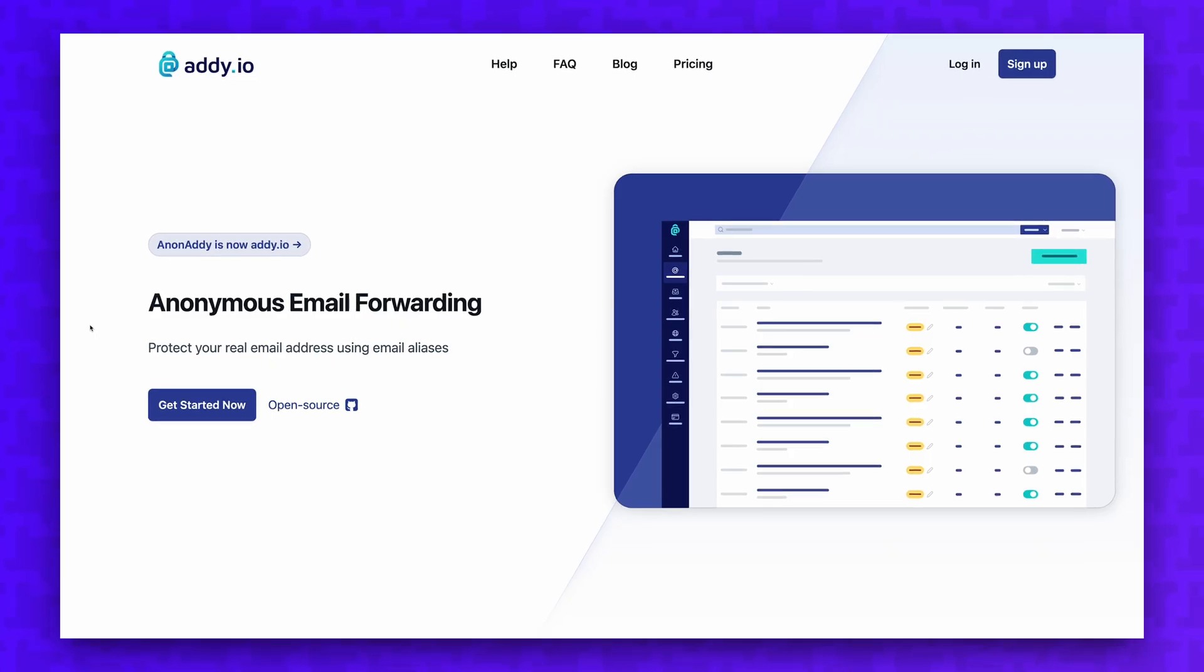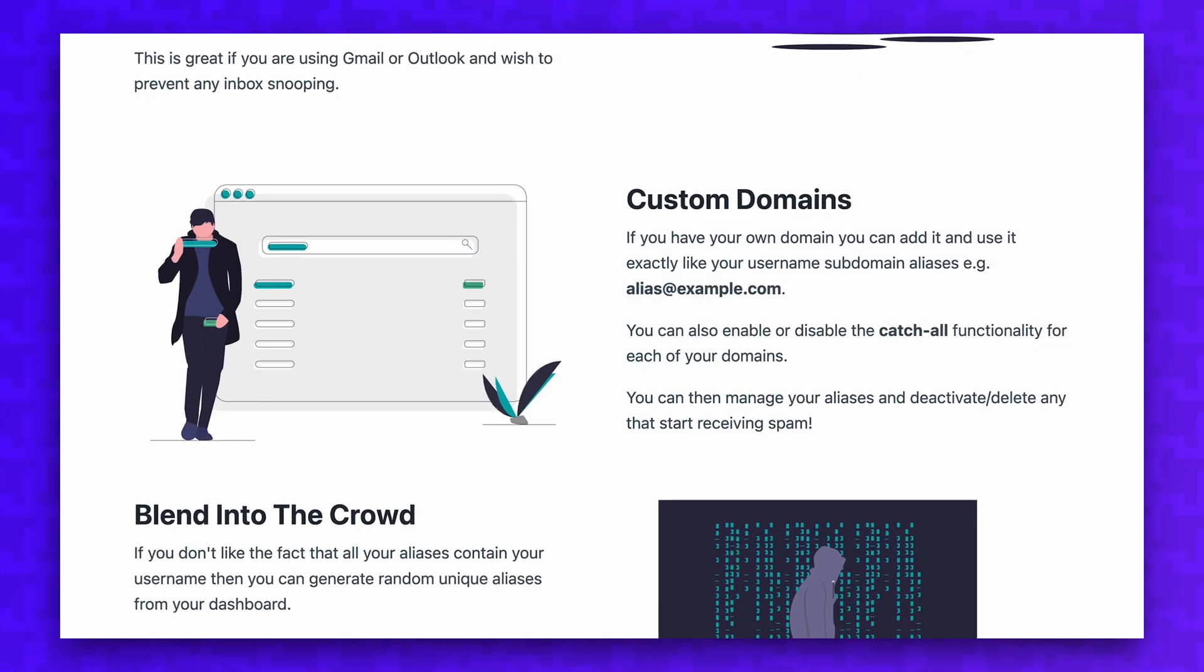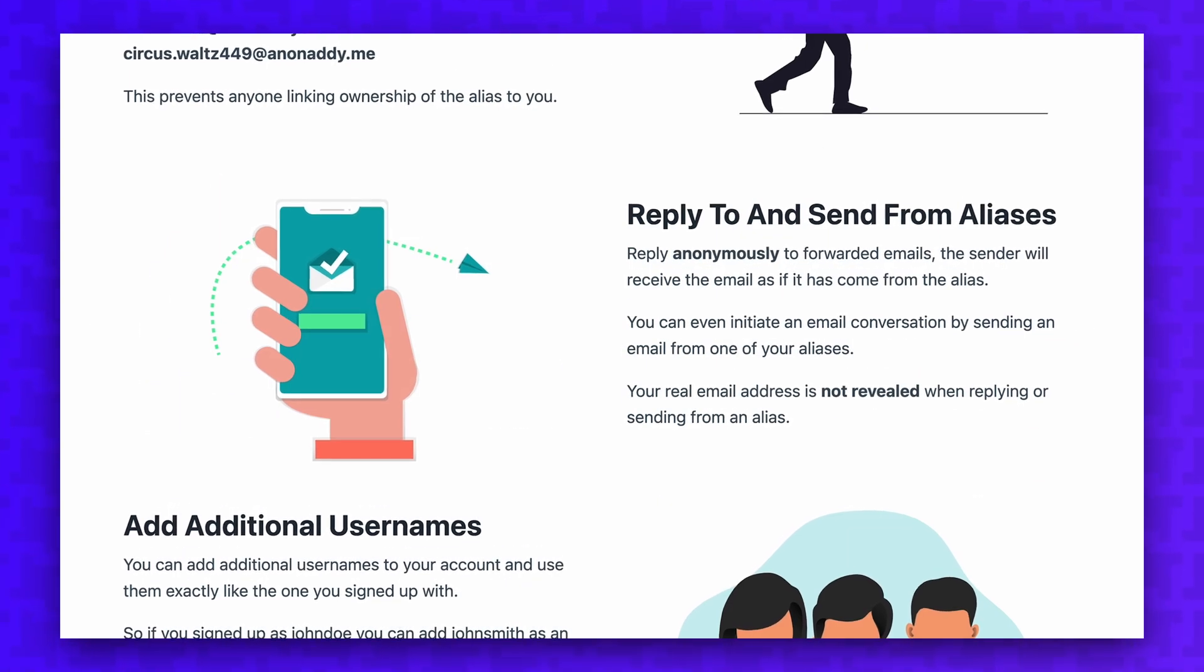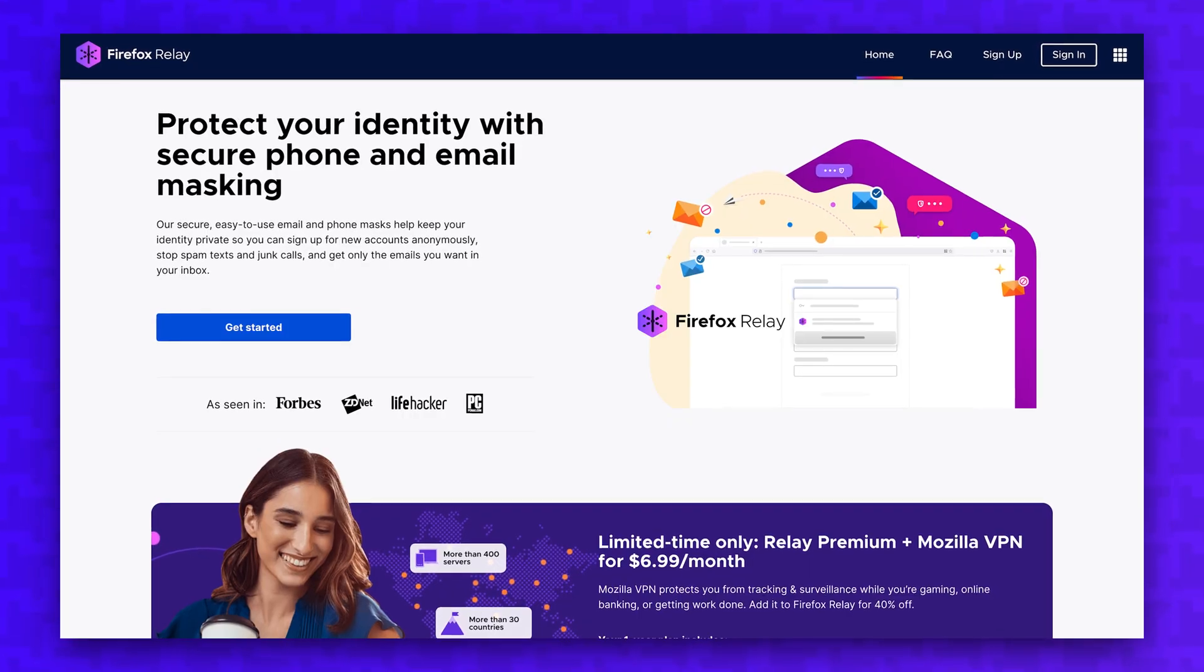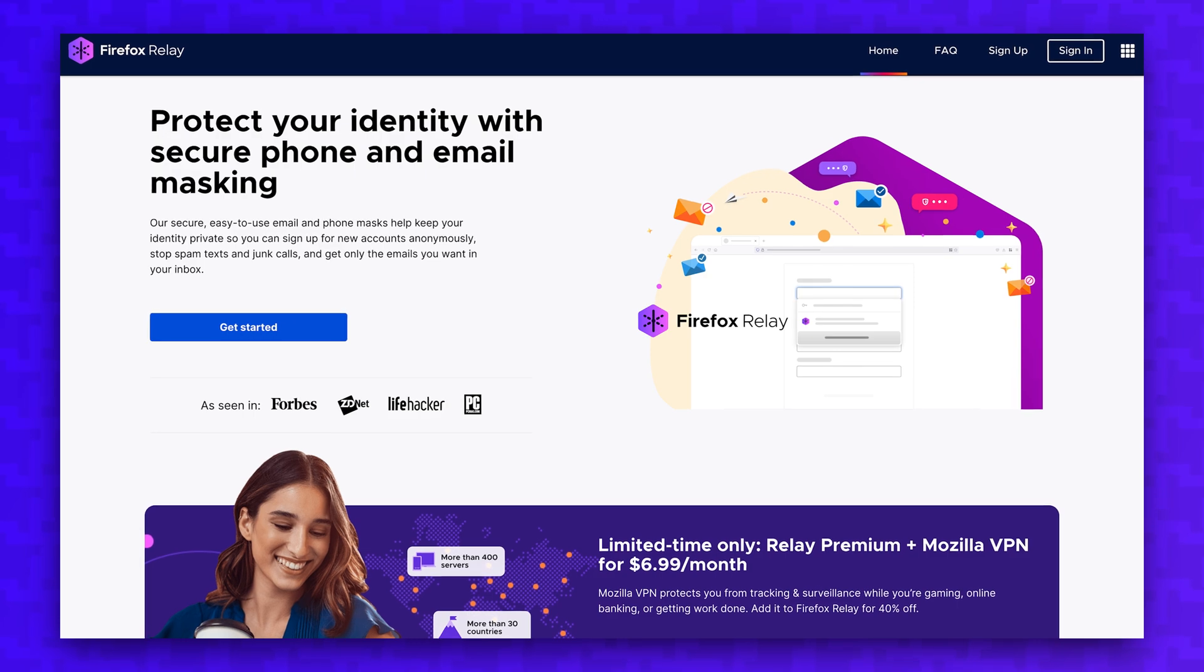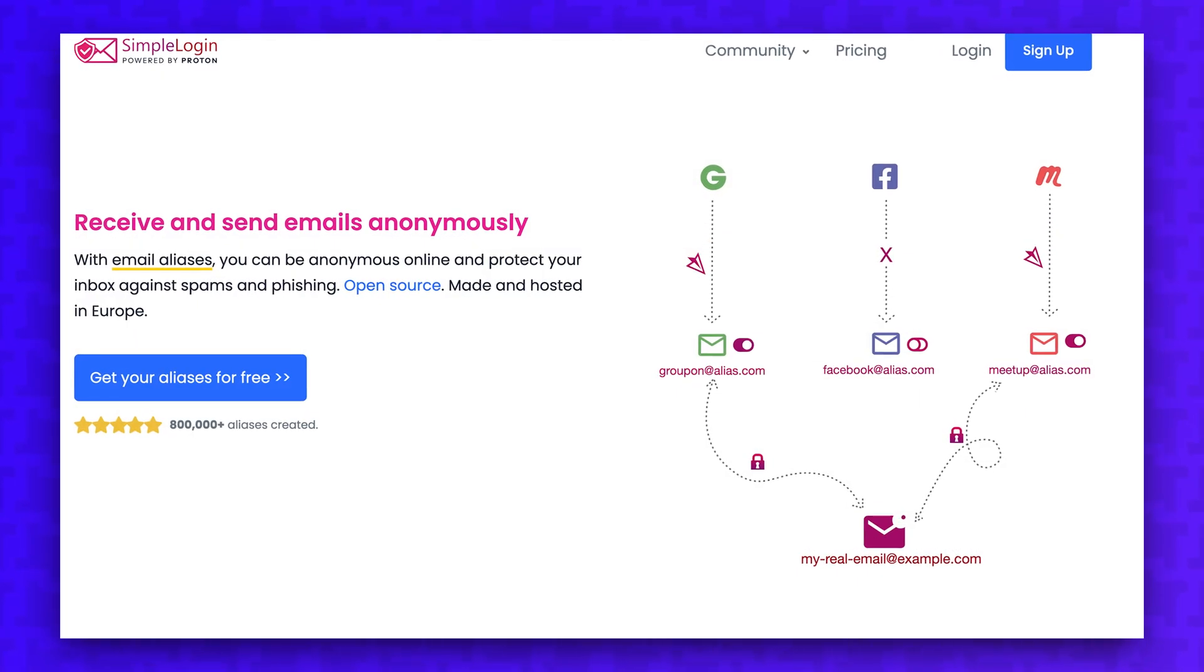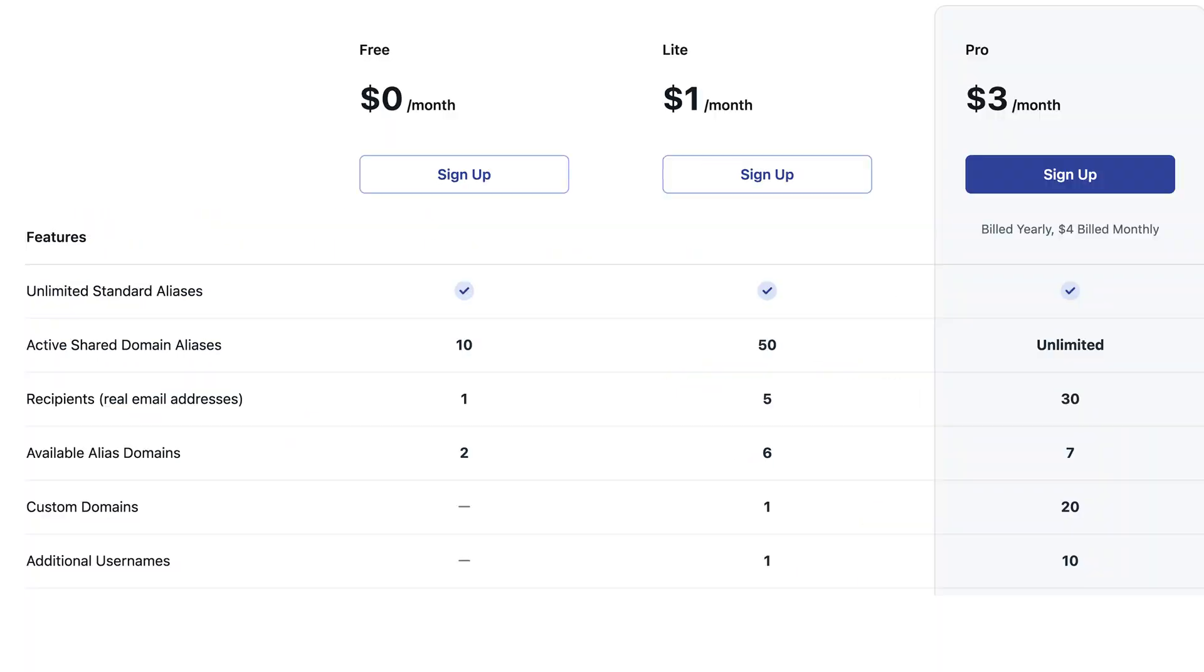Adi.io offers the best value for free of any of the common email alias services. You can also explore alternatives like Firefox Relay or Simple Login, but both of these services do not offer unlimited aliases in the free version like Adi.io offers.